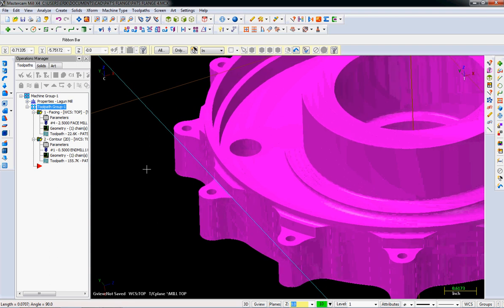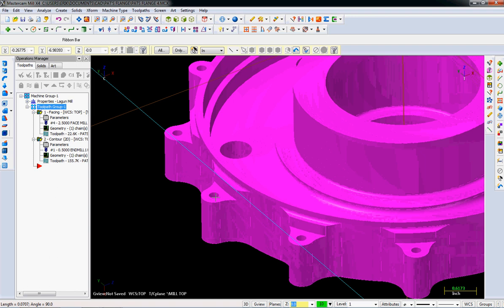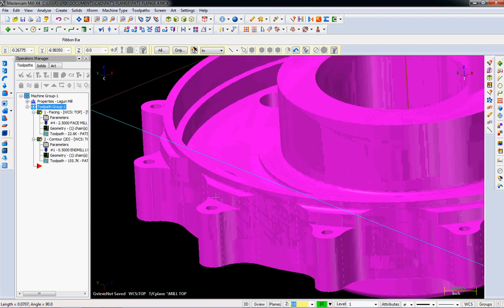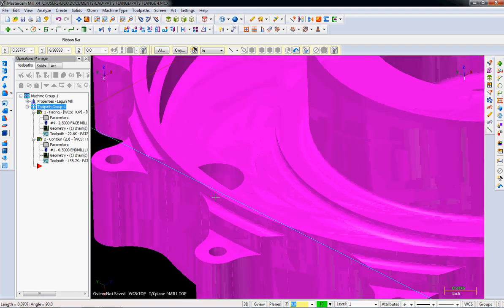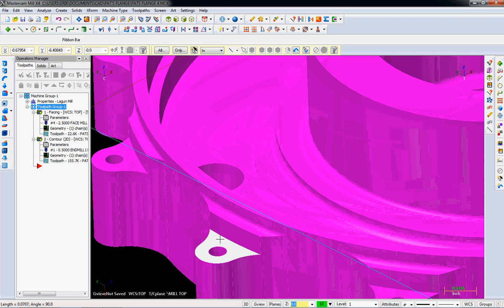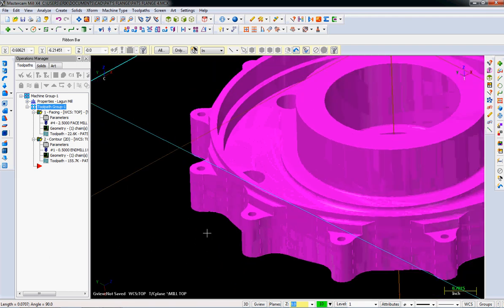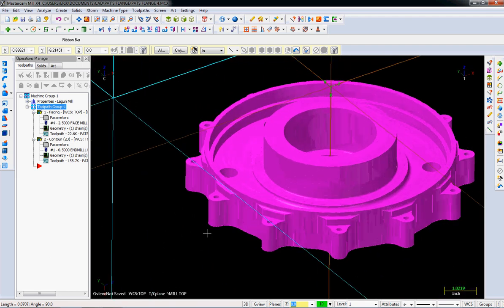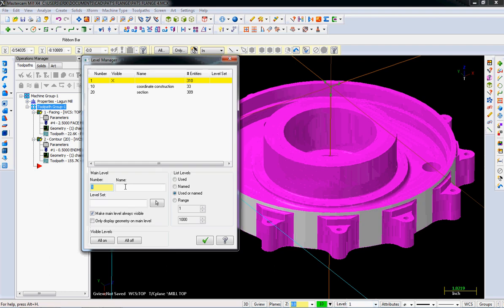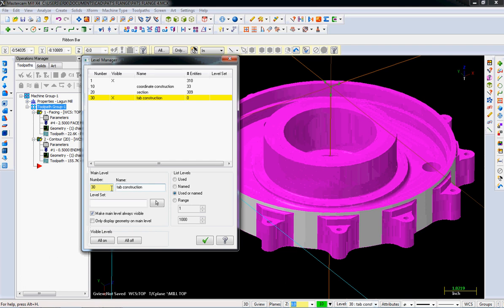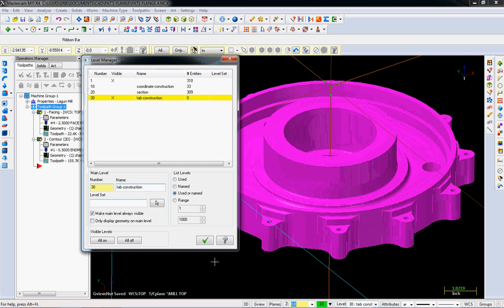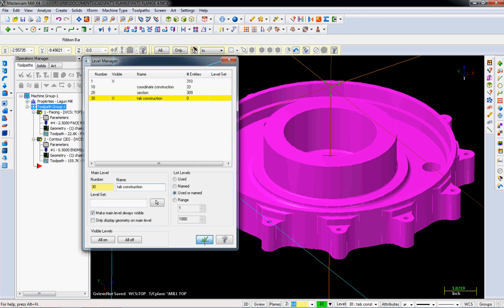So first thing is, let's figure out how are we going to cut this. If we're going to cut a contour like we did last time, we need to chain. And in order to chain, you need something that's continuous curve. But we have these segments. So let's work on making a chain that we can use.